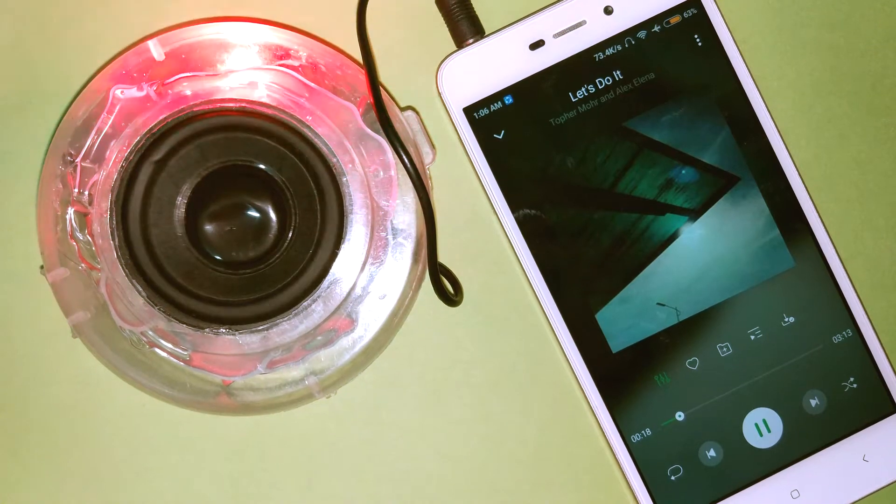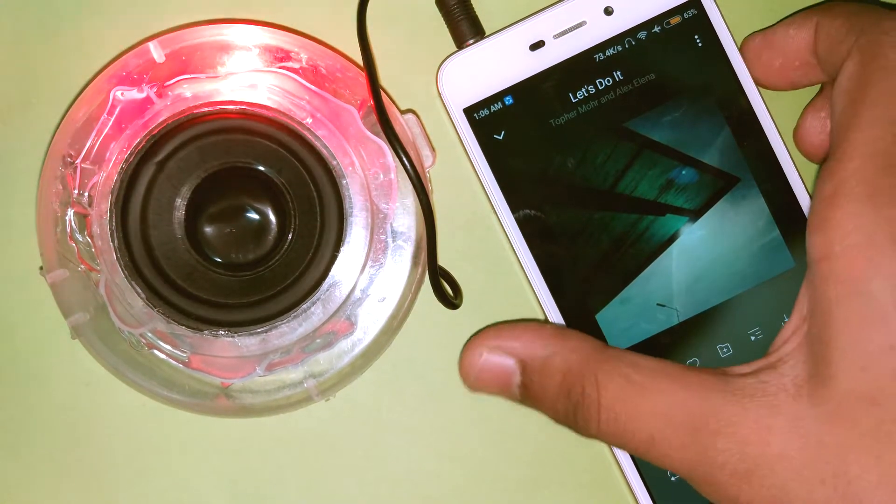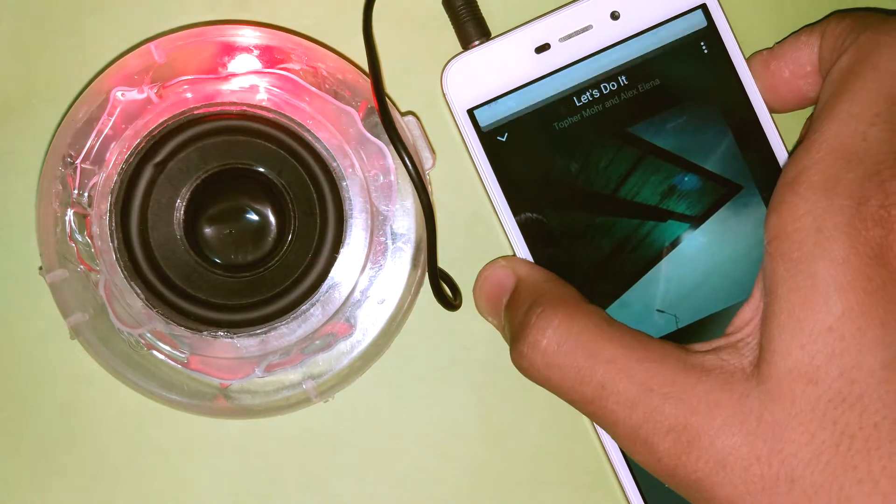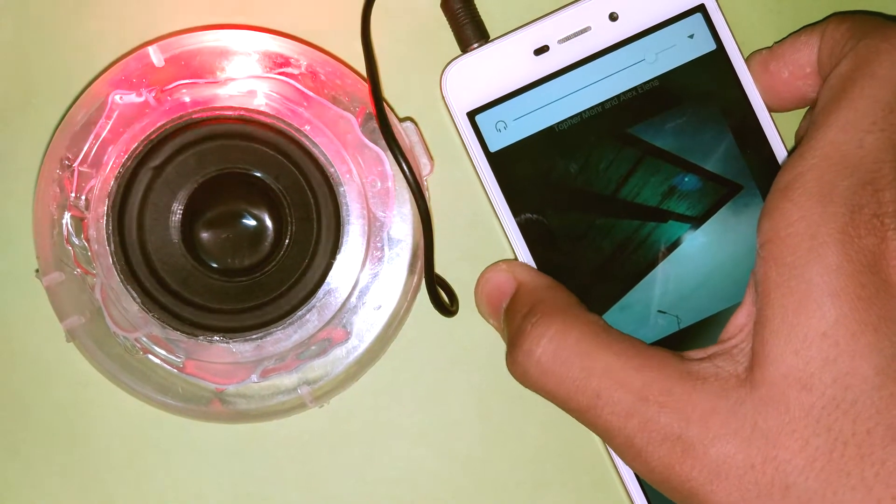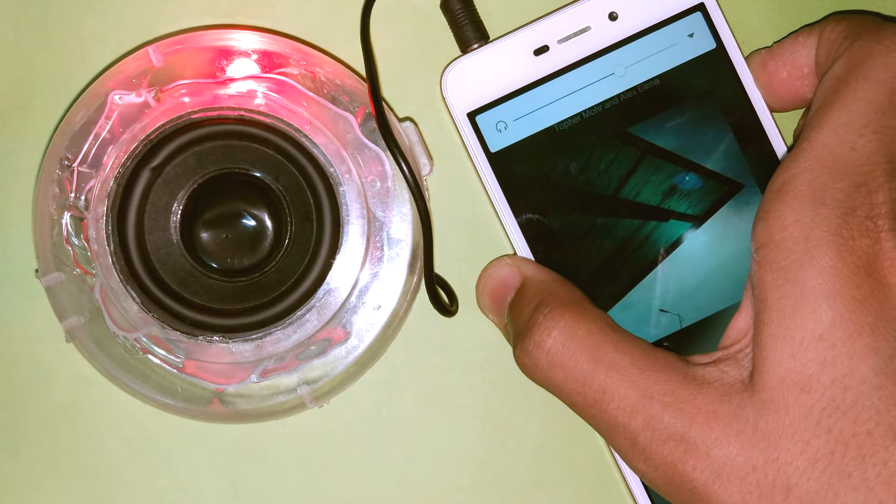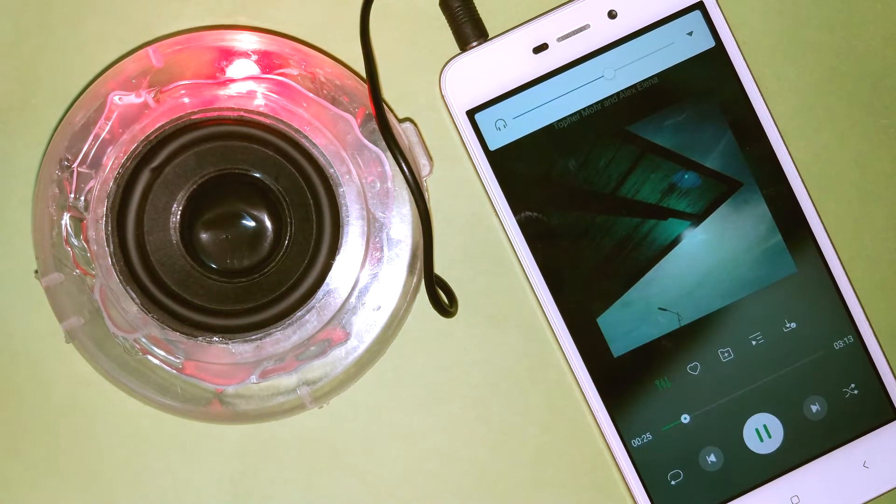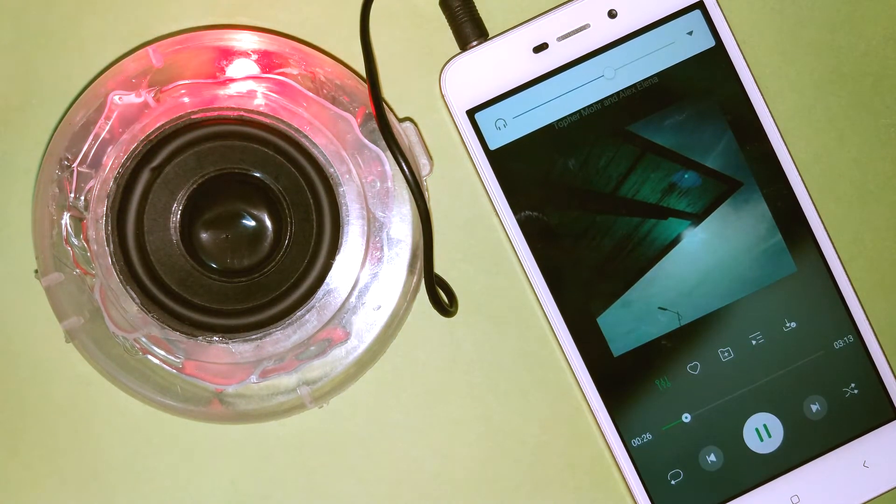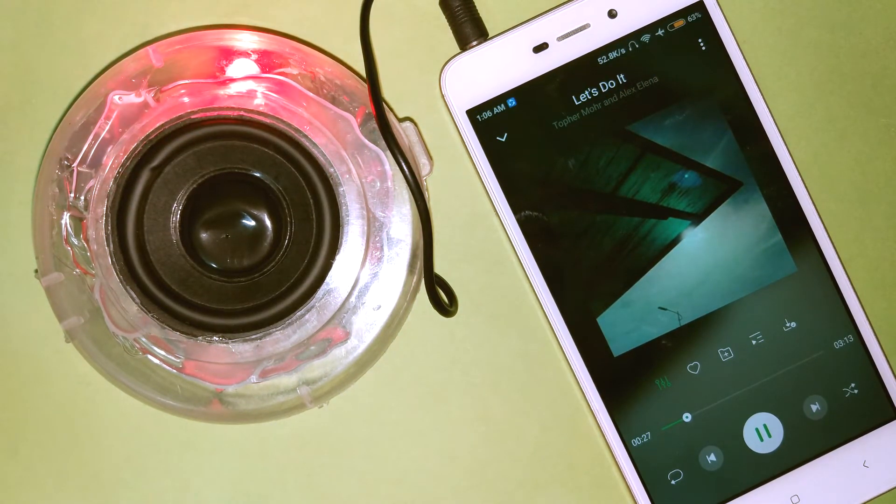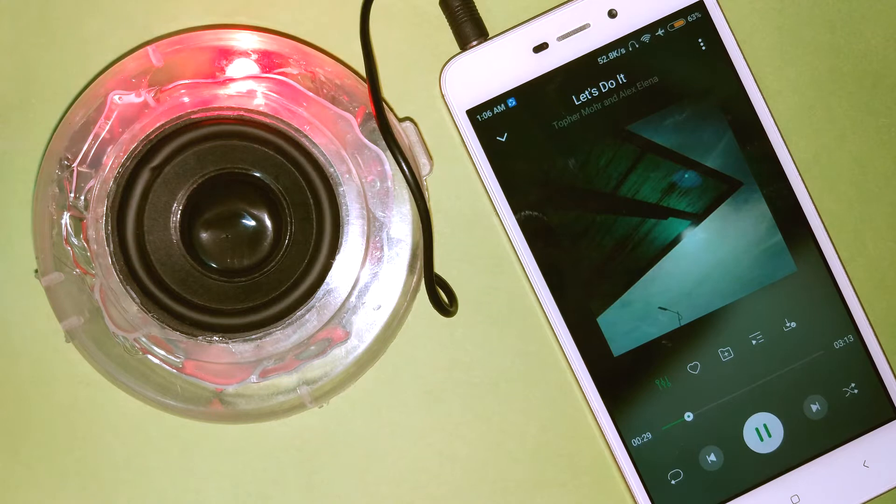Hi, today I'm gonna show you how to build this speaker. As you can see it is very small, even it fits into my palm, but it is very powerful. So without any further delay, let's jump into the building process.